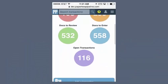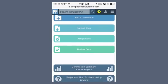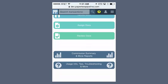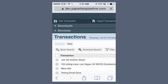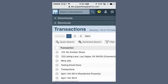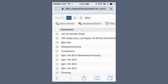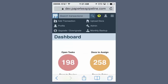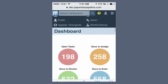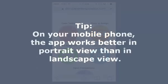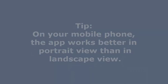You asked! Pipeline is now easier to use on mobile phones and tablets. Checklist functions, emailing of docs, and all of your favorite features now work great on touchscreens. Here's a tip. On your mobile phone, the app works better in portrait view than in landscape view.